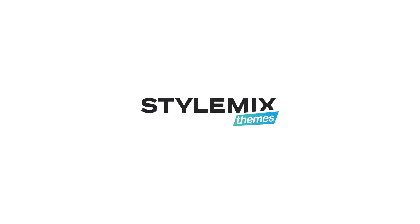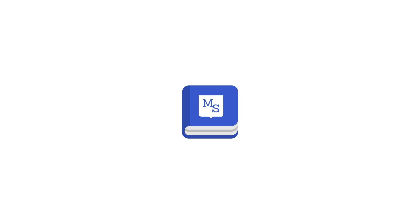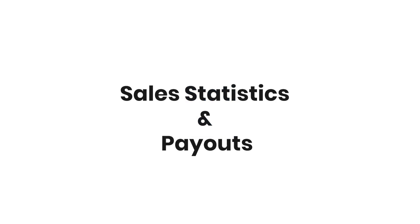Today we gladly present you with some of the new features in the MasterStudy WordPress theme and LMS Pro plugin: Sales Statistics and Payouts.